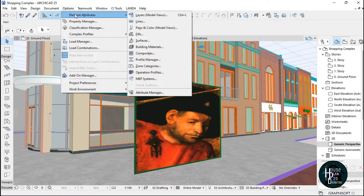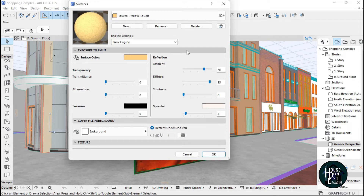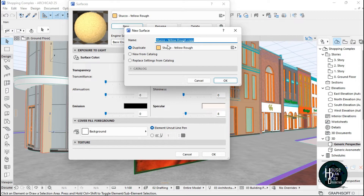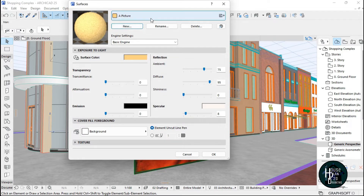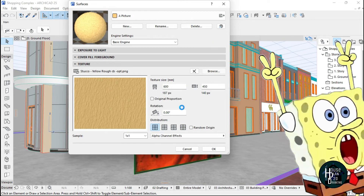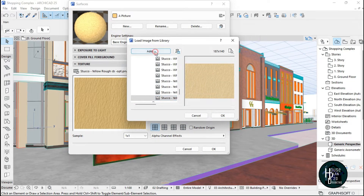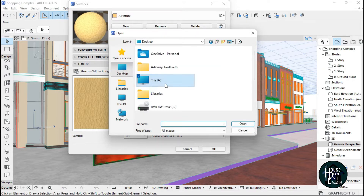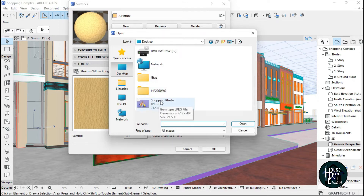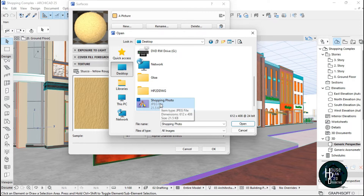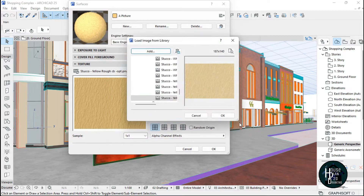To input the picture, go to Options, then Element Attributes, then Surface. Click New and make sure you duplicate the selected surface. I'm going to name it 'picture' and click OK. A new surface called 'picture' is now created. Come to the texture section and click Browse, then click Add. Go to your desktop where you have downloaded your shopping photo, select it, and click OK.